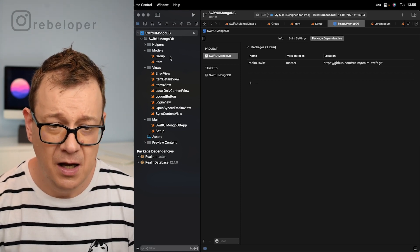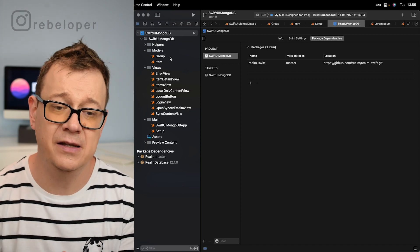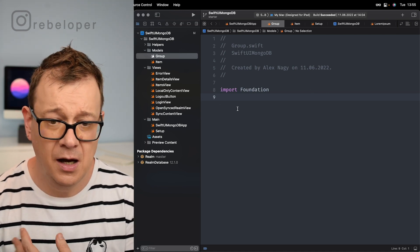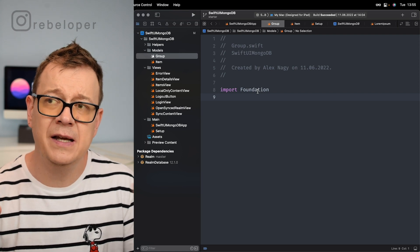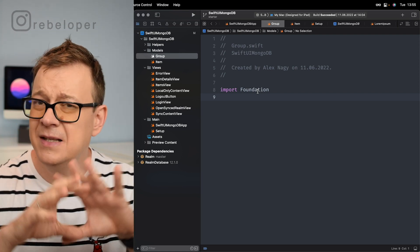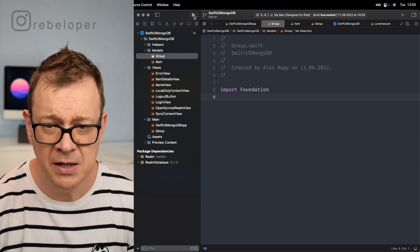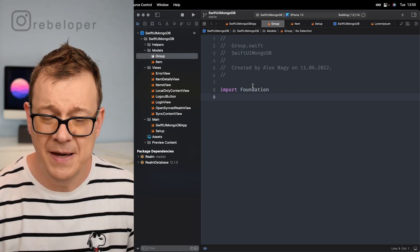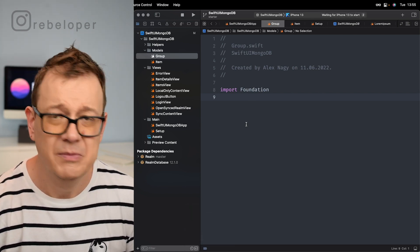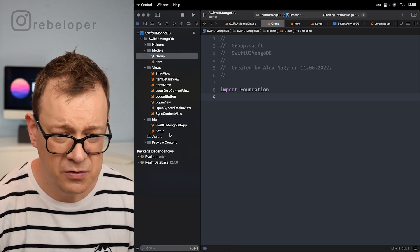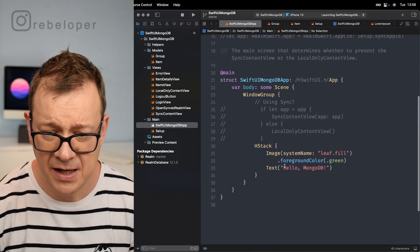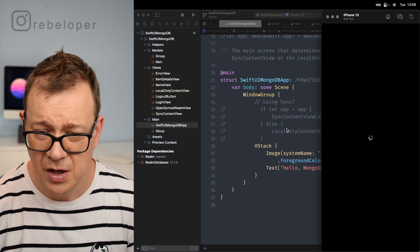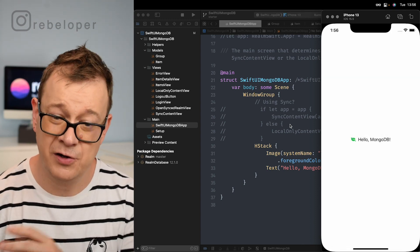First things first — let's talk about how we create our objects in Realm. We have a Group and an Item model. Let's take care of the Group first. The project will have a list of items inside the group. Let me select my phone device — this is the basic project that's going to be built out. It's just a simple image with a leaf and 'Hello MongoDB.' Let's wait for the simulator to start up.